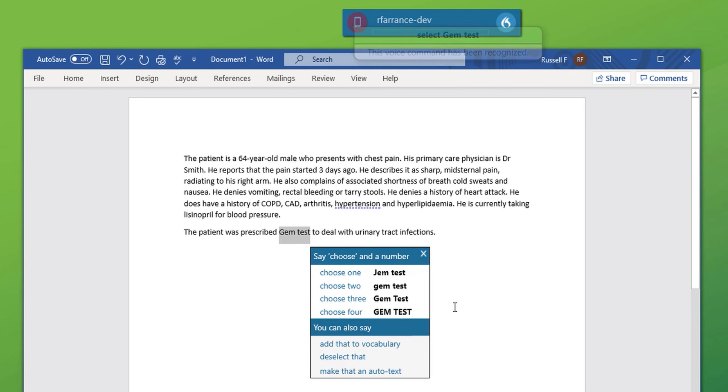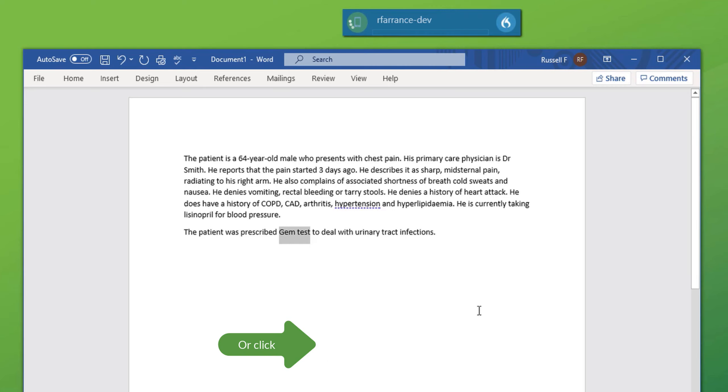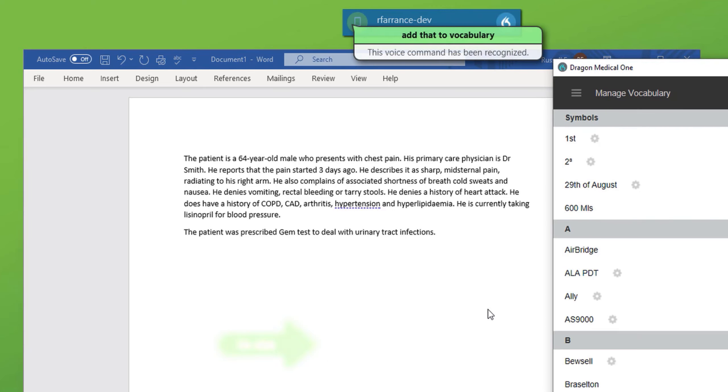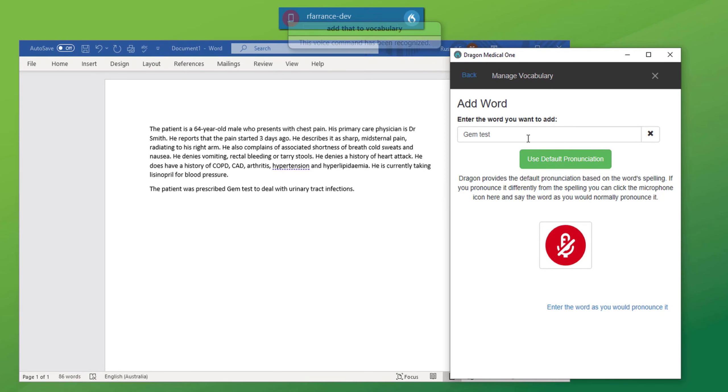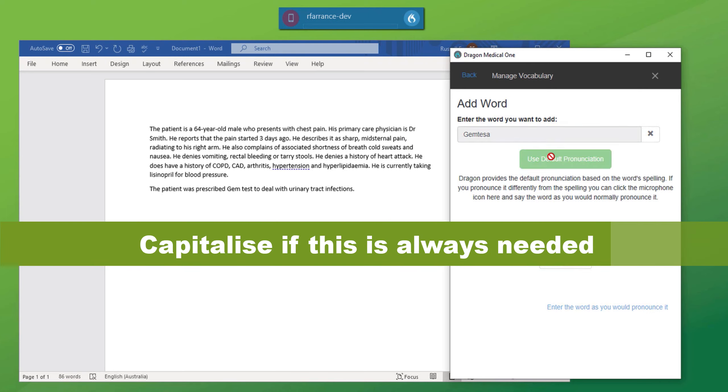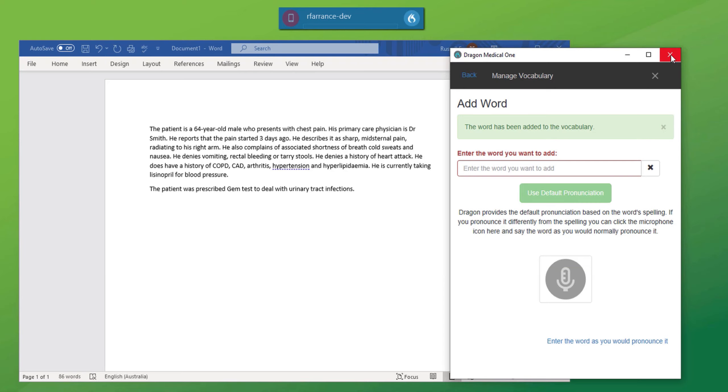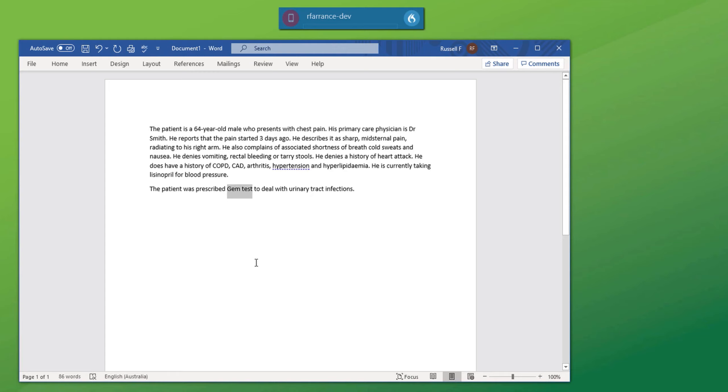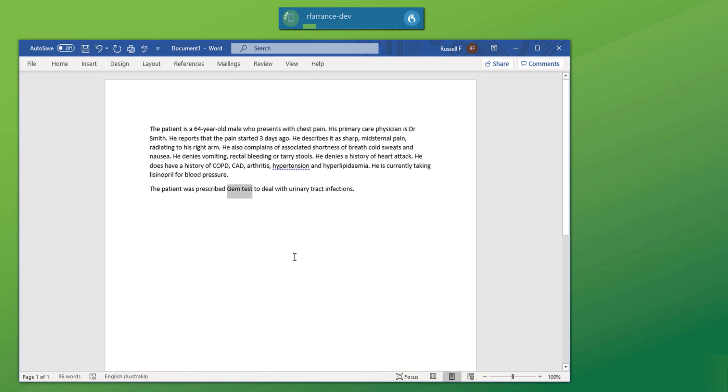Select gemtest. You can see a box has popped up with alternatives. If one of those alternatives is viable, then simply say choose one, choose two, etc. If not, say add that to vocabulary. Add that to vocabulary. Now I will type in the correct spelling of the word and hit default pronunciation. That's now been added to the vocab listing. I can now turn back on the microphone and with the incorrect spelling still selected, redictate. Gemtessa.